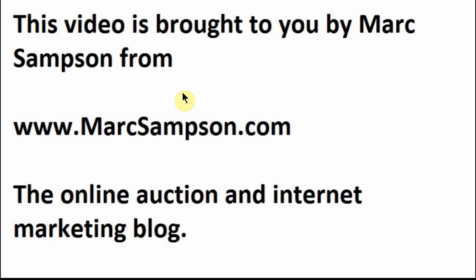Hello fellow eBayers. My name is Mark Sampson from MarkSampson.com.